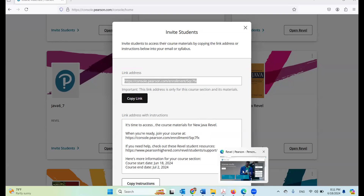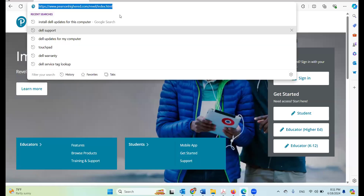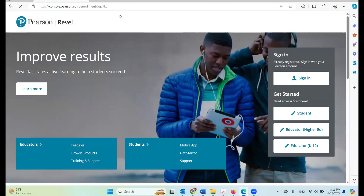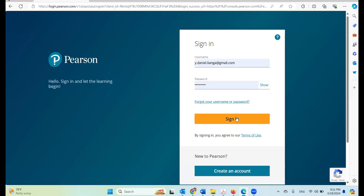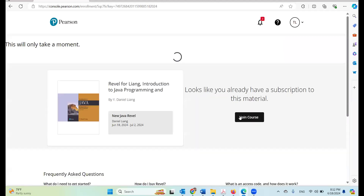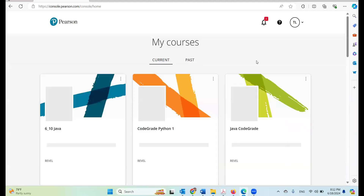All right, so now I'm going to go to a new browser and open it. I'm going to copy and paste the invite link here and join the course. It looks like I already have a subscription to this material, so I can join the course. I'm going to join the course now as a student.